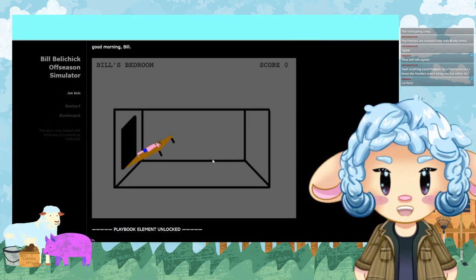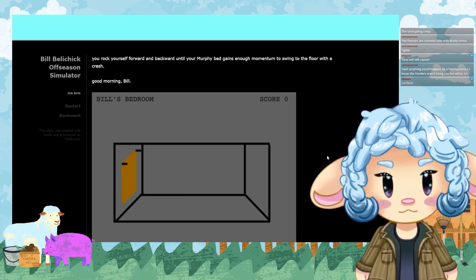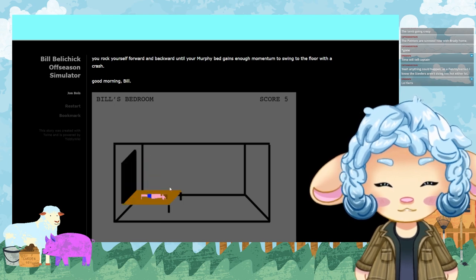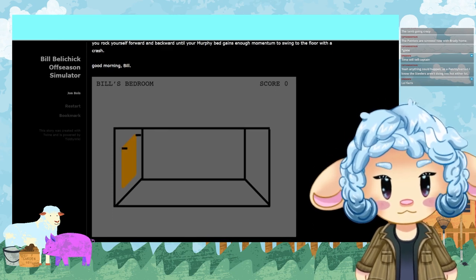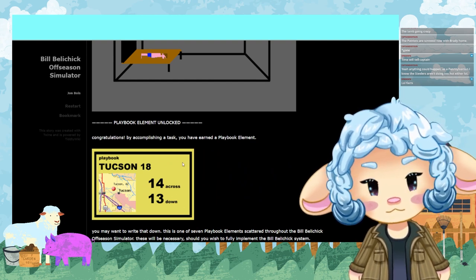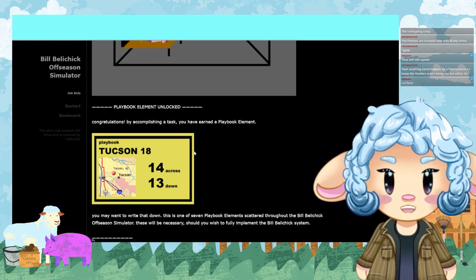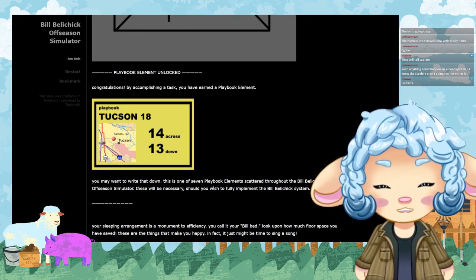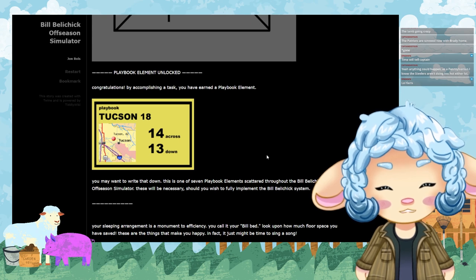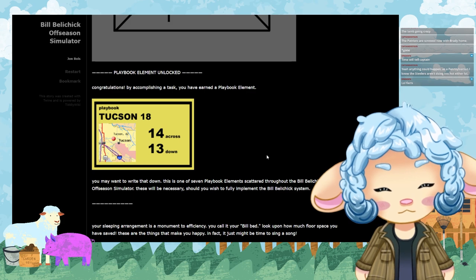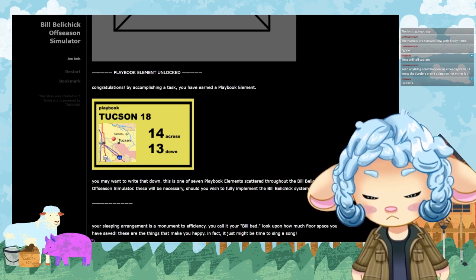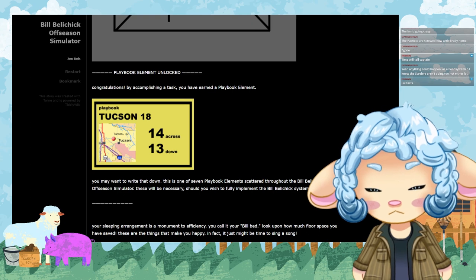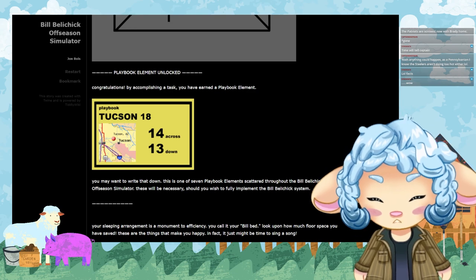It's time to get up from this dream. You rock yourself forward and backward until your Murphy bed gains enough momentum to swing to the floor with a crash. That's what that bed is—that's a Murphy bed. Okay, good morning Bill. Playbook element unlocked. Congratulations, by accomplishing a task you have earned a playbook element: Playbook Tucson 18, 14 across, 13 down. I have no idea what this means. I may want to write this down.